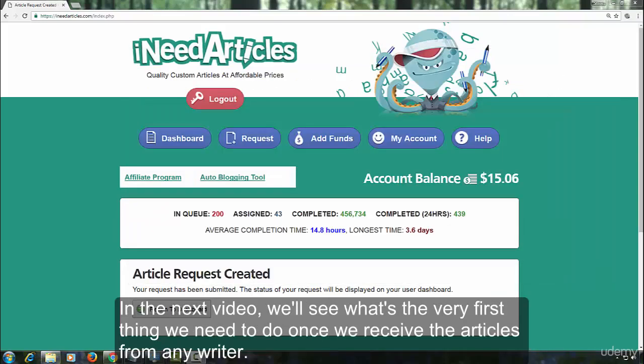In the next video, we will see what's the very first thing we need to do once we receive the articles from any writer.